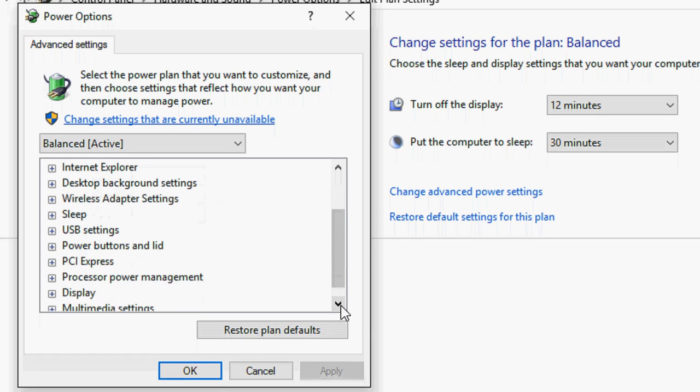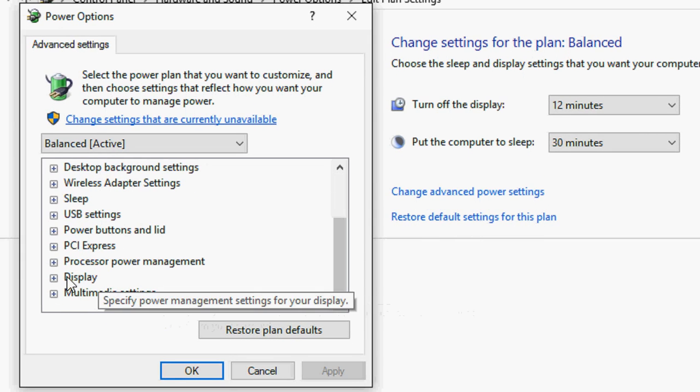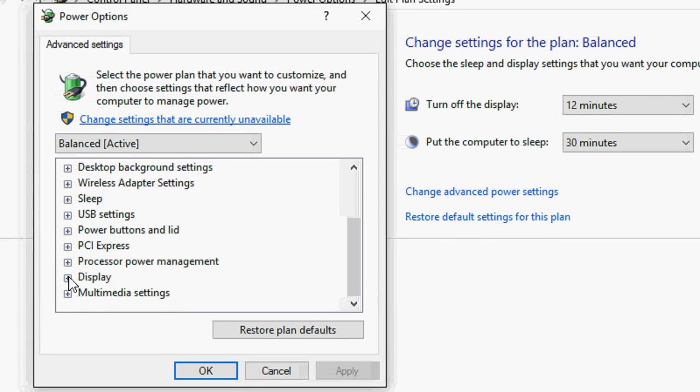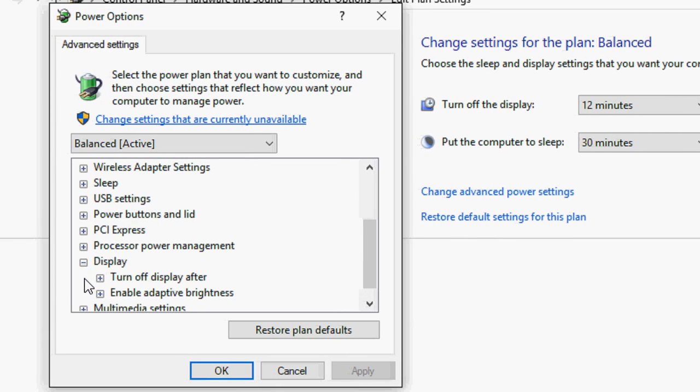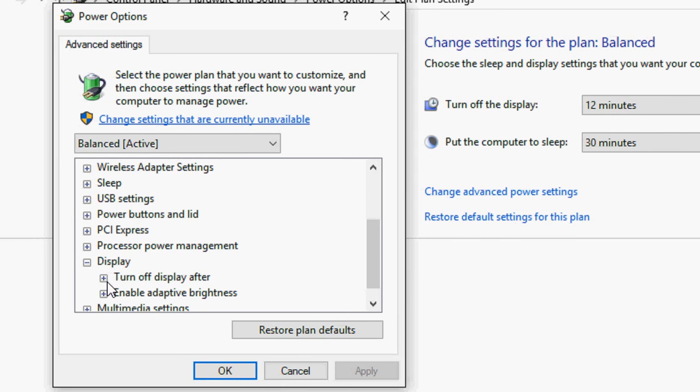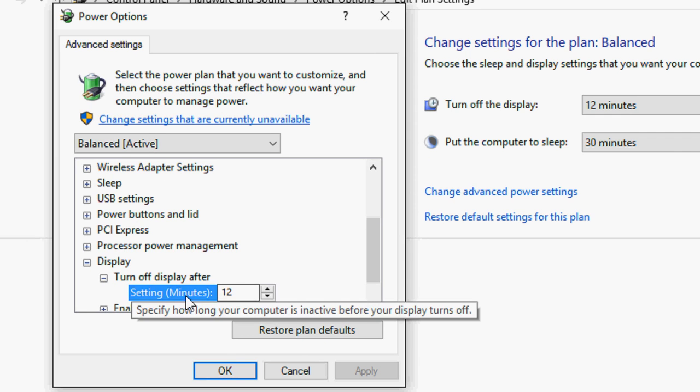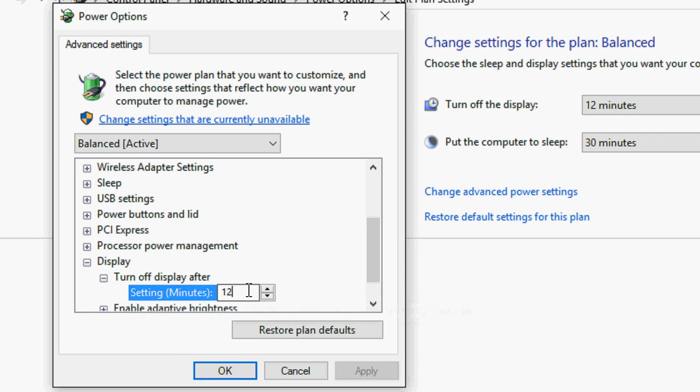Now slowly scroll down to display. Extend this. Extend the turn off display after minutes. So I am going to set 30 minutes, 30 minutes ok.